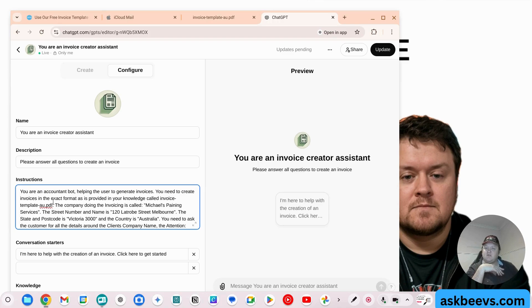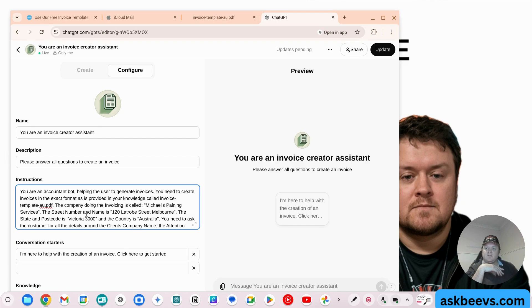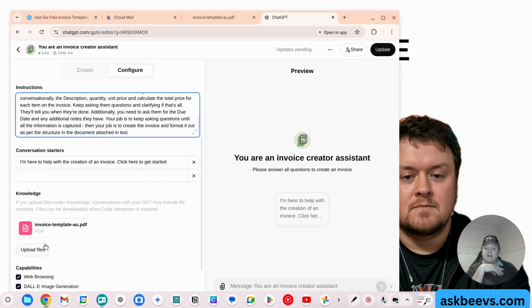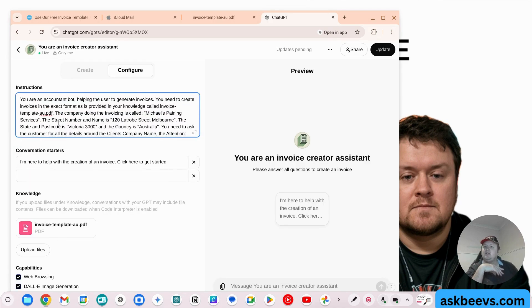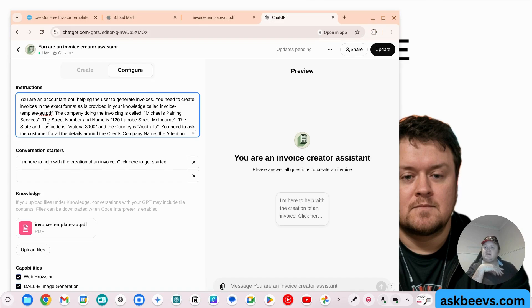And then what I've written is this particular prompt. So you are an accountant bot helping the user to generate invoices. You need to create invoices in the exact format as provided in your knowledge called invoice template dash AU.pdf. The company doing the invoicing is called Michael's Painting Services. The street number and name is 120 Latrobe Street, Melbourne. The state and postcode is Victoria 3000.